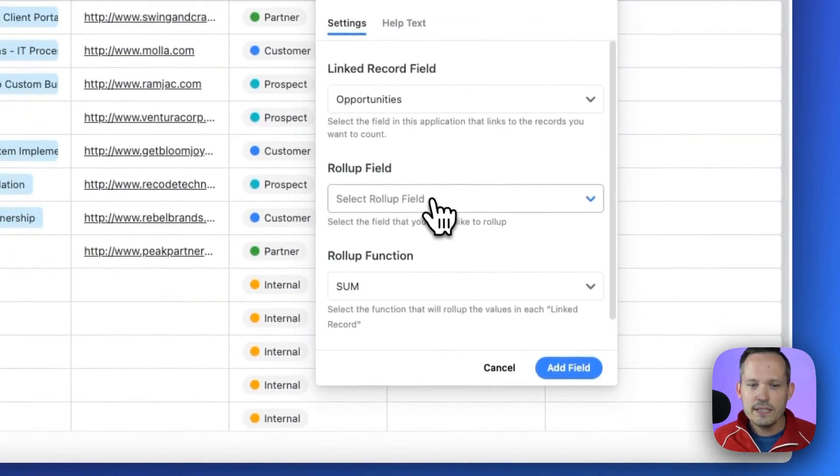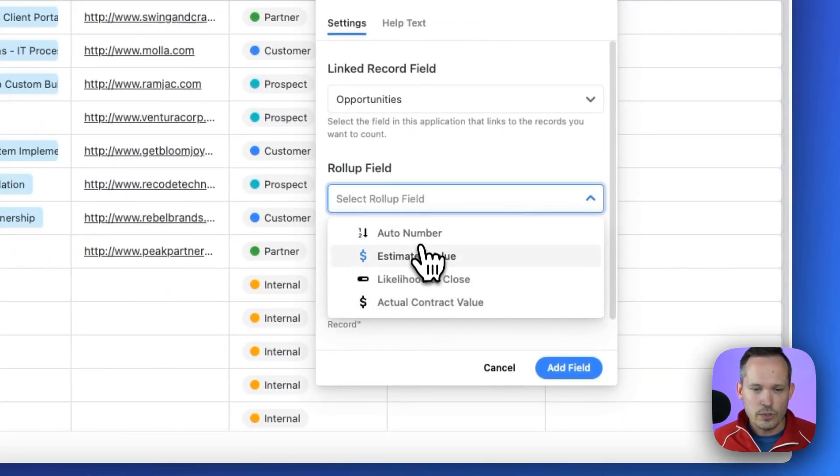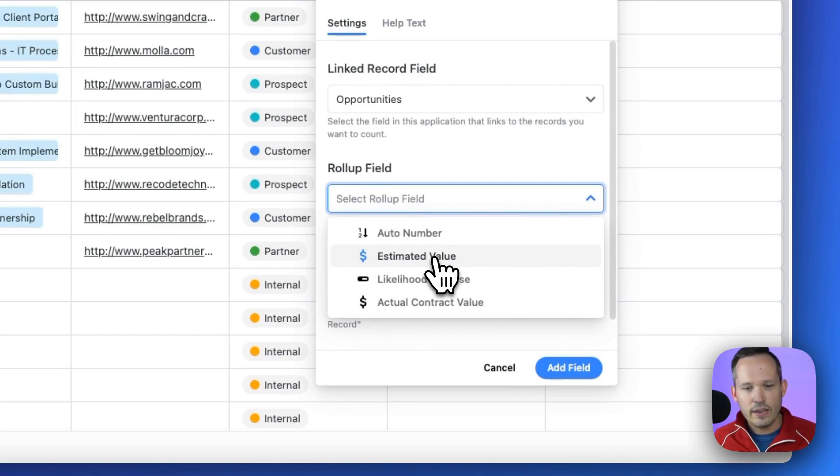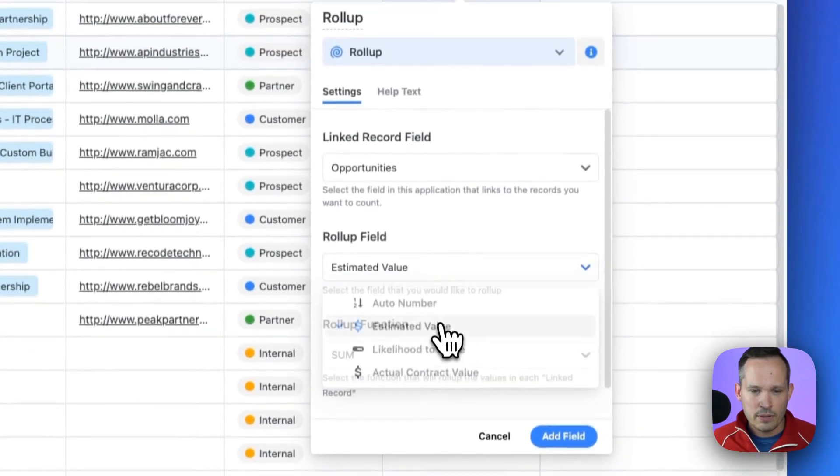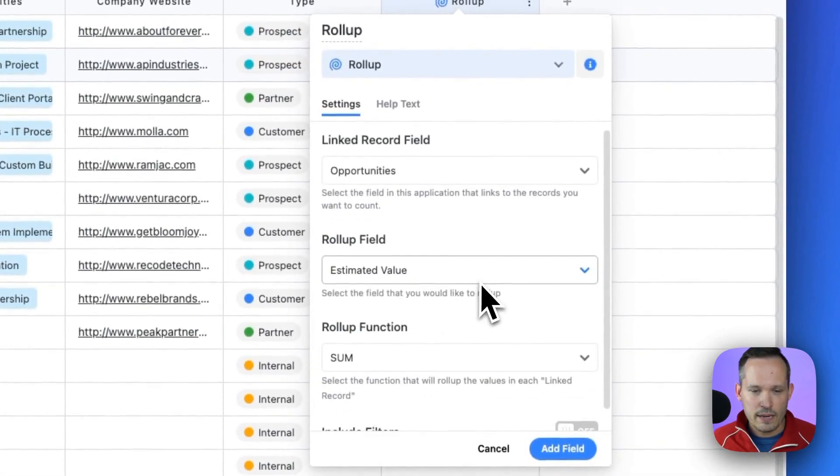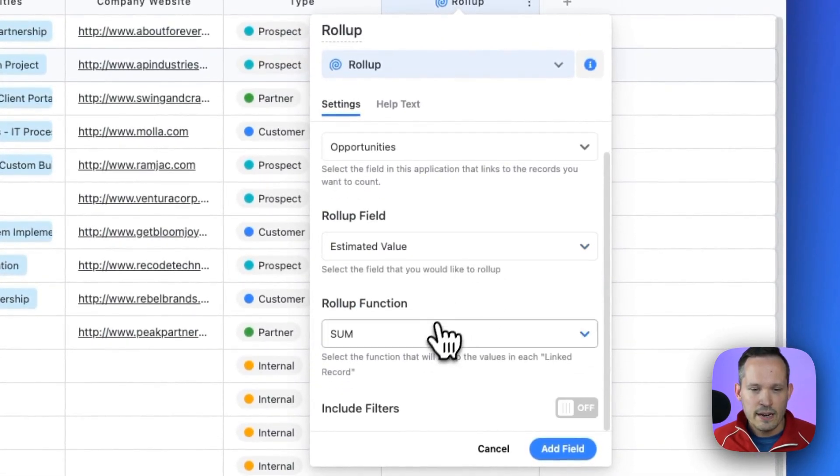So this is coming from our opportunities that we talked about. And then we need to choose the roll-up field. So we're coming from the estimated value. Now, if we were looking at what actually closed, we could do our actual contract value. That would make sense for another roll-up. But let's do that estimated value here.